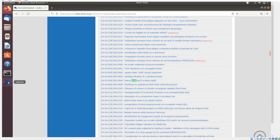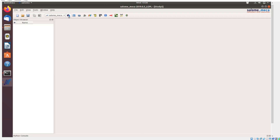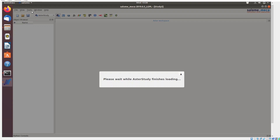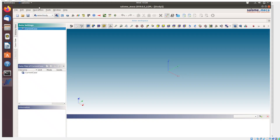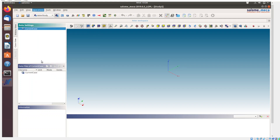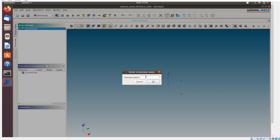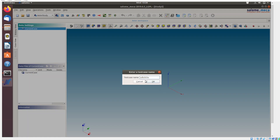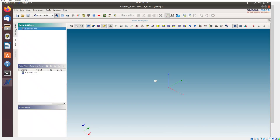Go to Salome Meca, go to the Code_Aster study, and use the Operations menu — select the 'Import Test Case' option. Type in the case that you want to select and click OK. That will import the test case.